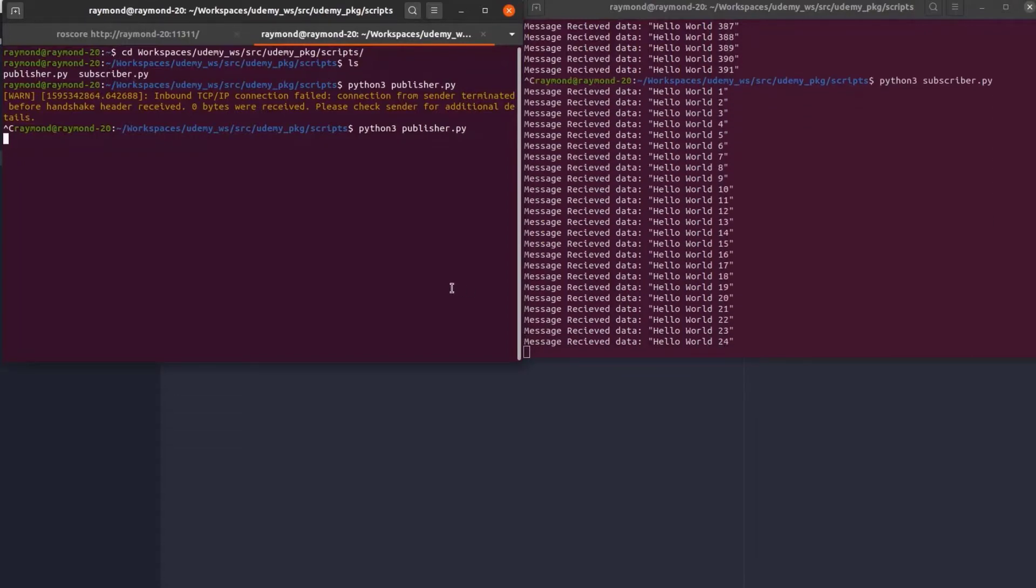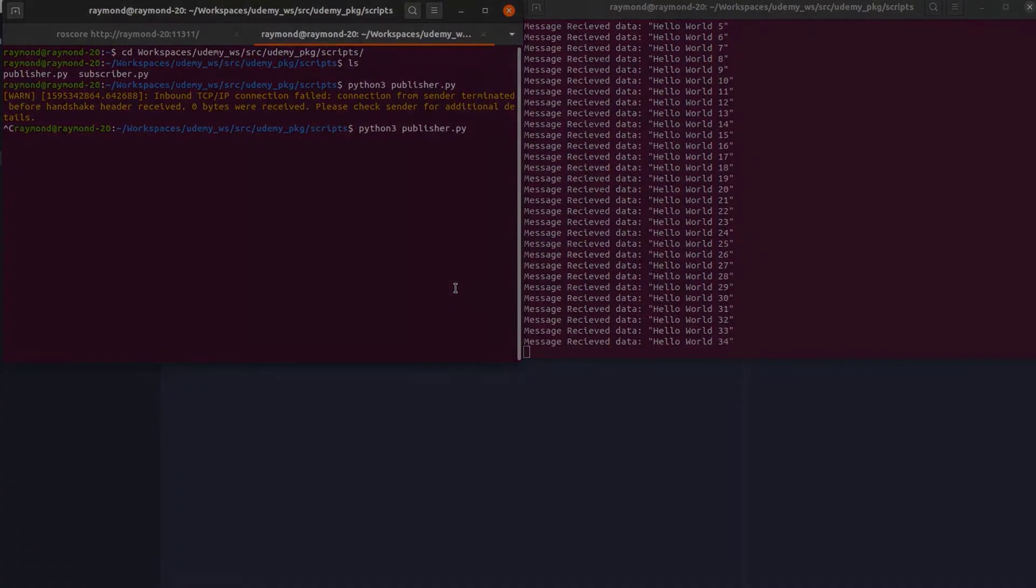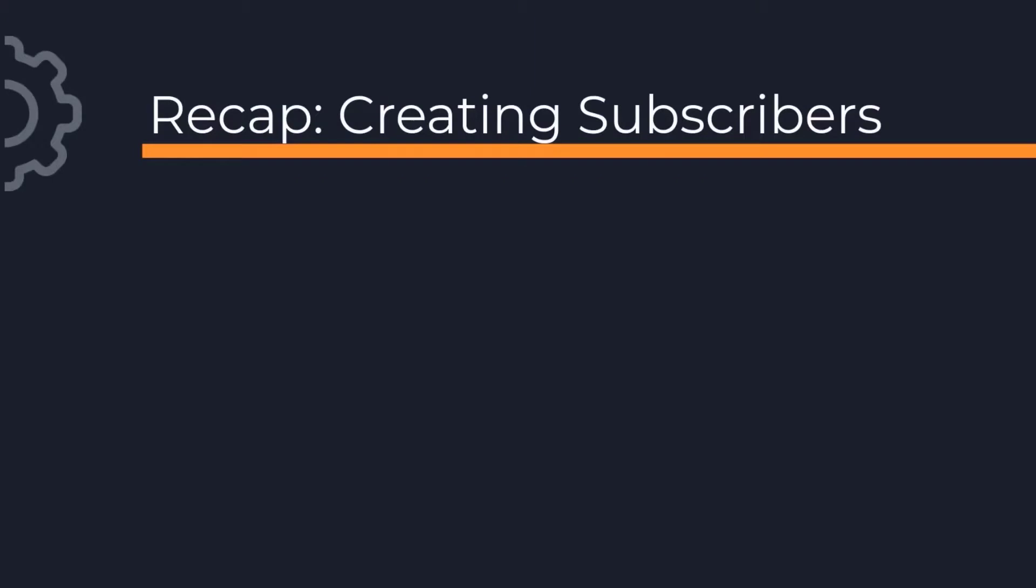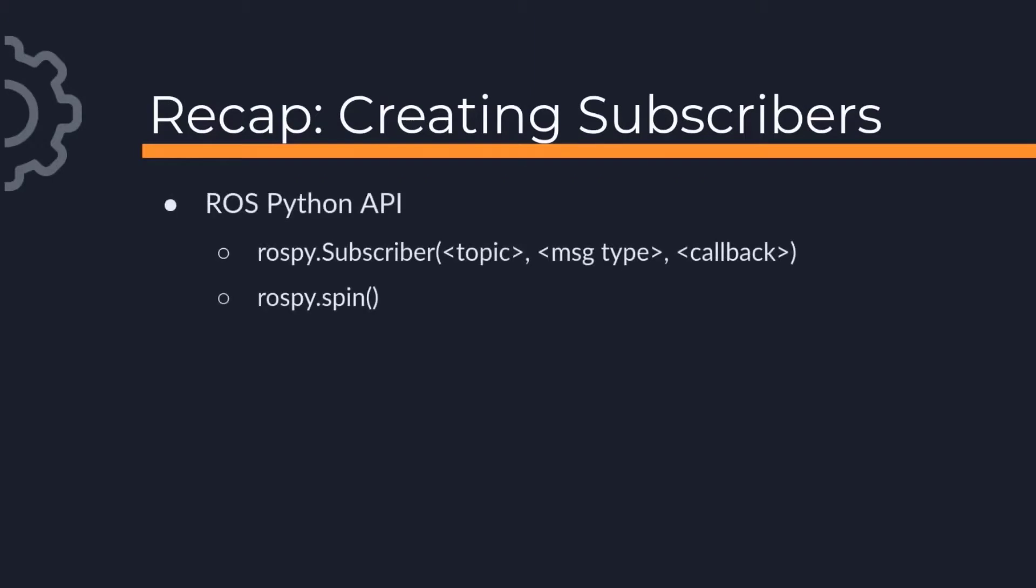With that let's recap. To create our subscriber in Python we used the rospy.subscriber which took in the topic name, the message type, and the callback function which would get executed every time a message is received. We also used the rospy.spin function to keep our scripts from exiting out after creating the subscriber.